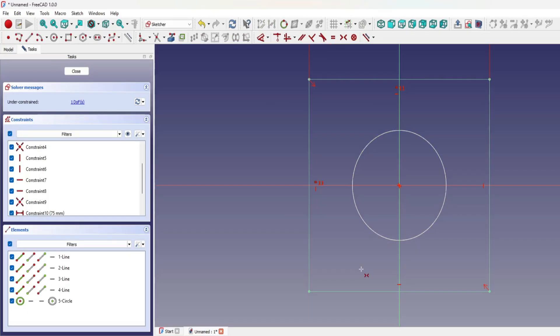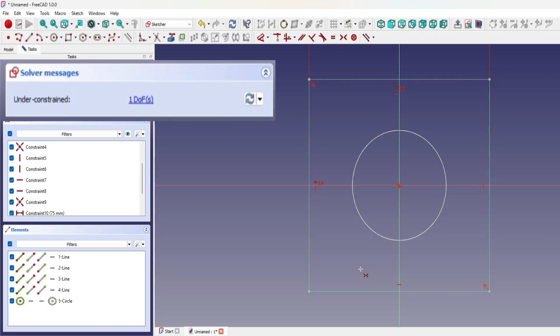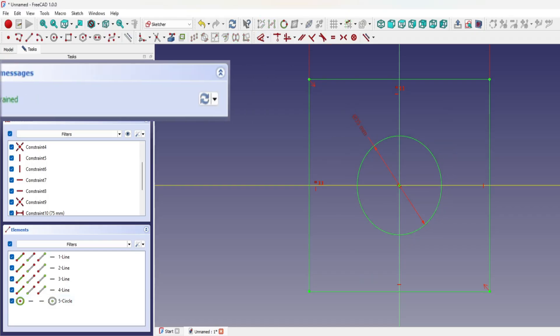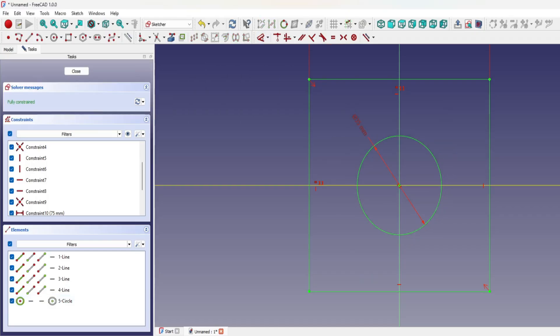While the square is fully constrained, the sketch as a whole is not yet complete. The solver indicates one remaining degree of freedom. This comes from the circle, which still needs a defined size. Use the dimension tool to set its diameter and fully constrain the sketch.